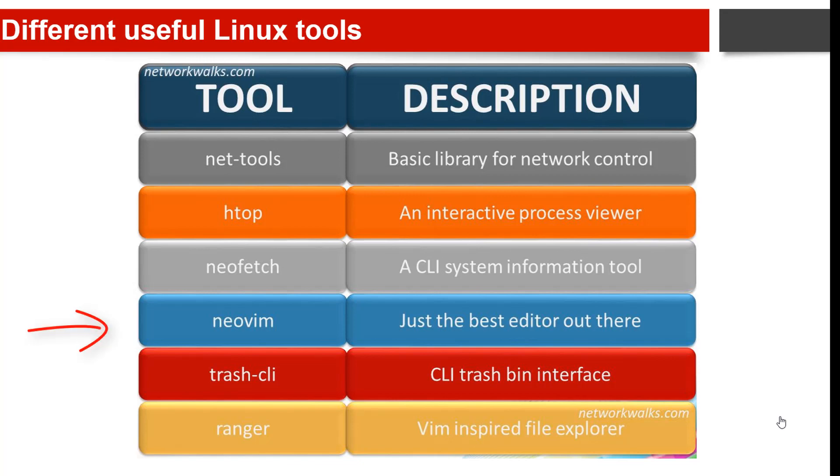The fourth is neovim. It is a vim-based text editor - a new application without compromising vim's traditional roles. It is a project that seeks to aggressively refactor vim's source code in order to achieve its goals.